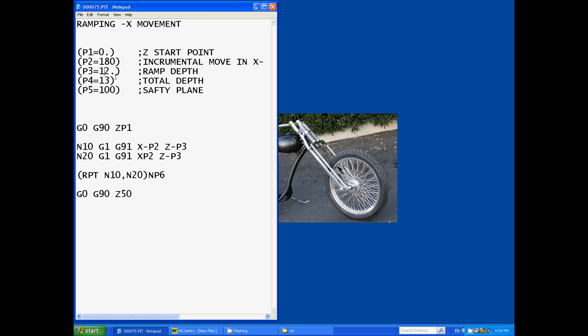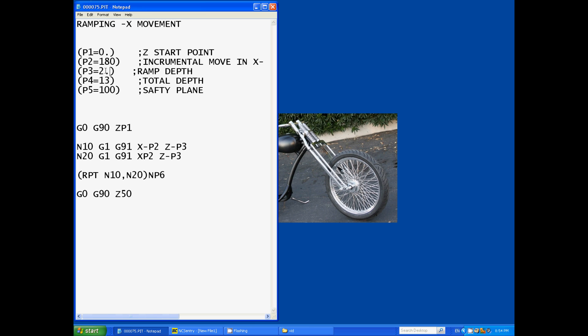Now parameter four is our total depth. Now the one thing about this program is that the total depth and the ramp depth have to be divisible, which we'll get into in a minute. Parameter three times two must divide equally into parameter four for this particular program.